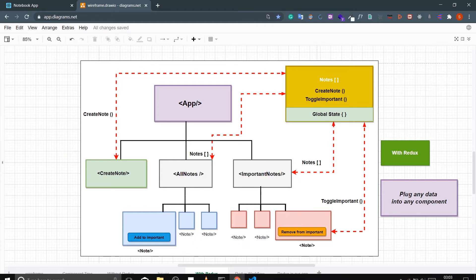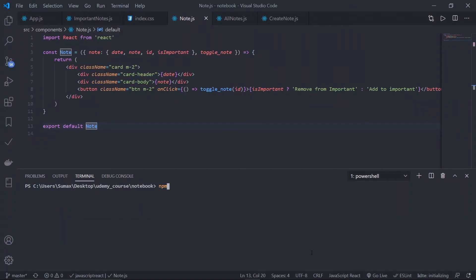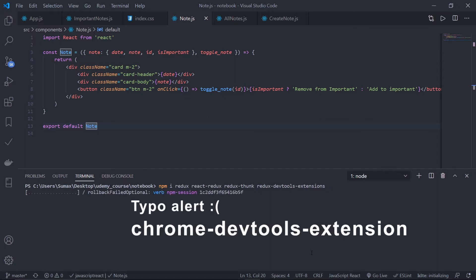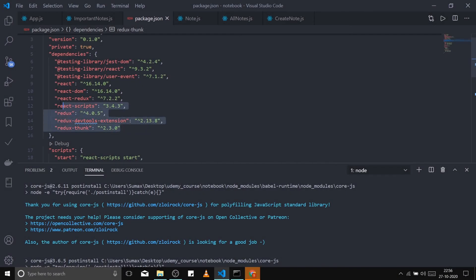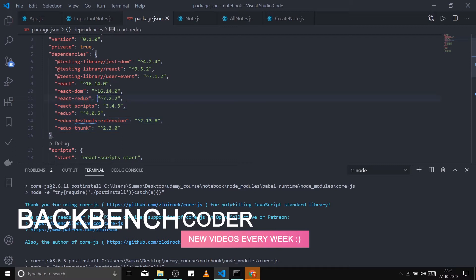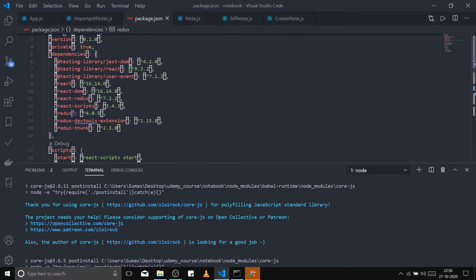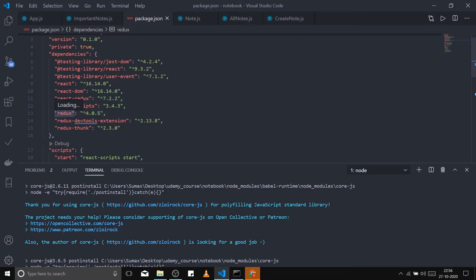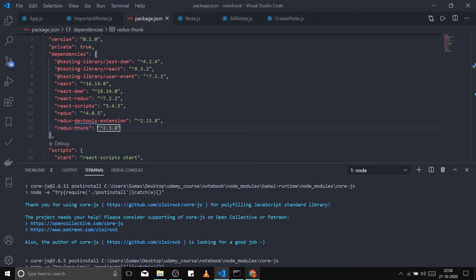Now let's implement Redux. We need to install some packages. Go to the terminal, kill the server, and run: npm install redux react-redux redux-thunk redux-devtools-extension. Redux is a separate package to create your store. React-Redux connects your React app with the Redux environment. Redux DevTools Extension — note it's 'extension' not 'extensions', that was a typo in the last video. Redux Thunk is to perform asynchronous tasks inside Redux.